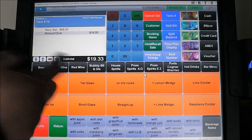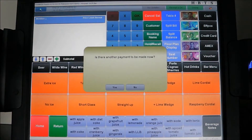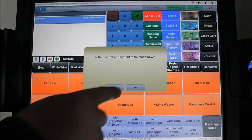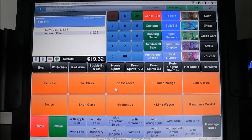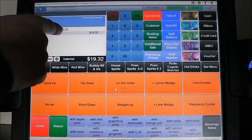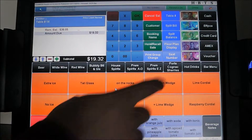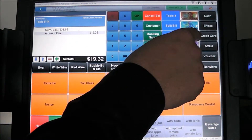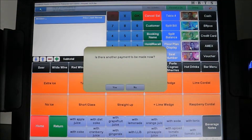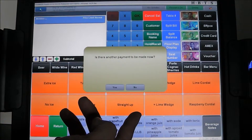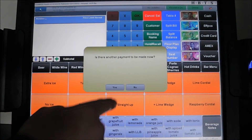We hit $20 to pay. Is there another payment to be made? Yes, they're all going home. The next bill comes up at $19.32 with a balance of $38.65. We pay that with a $50 note. Is there another payment to be made? We can say yes or no — if we say no, the patron can continue drinking at their table. In this case we're going to say yes.